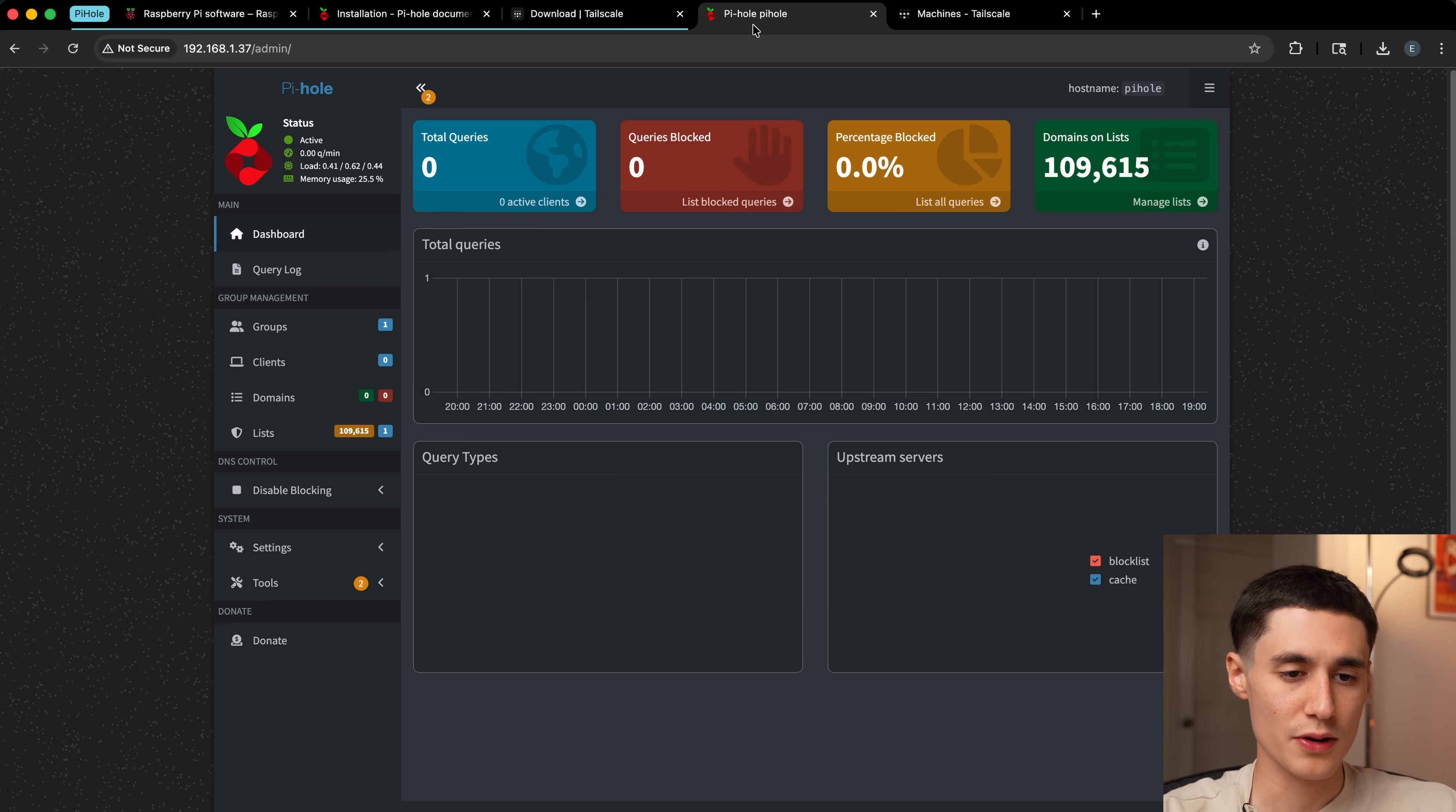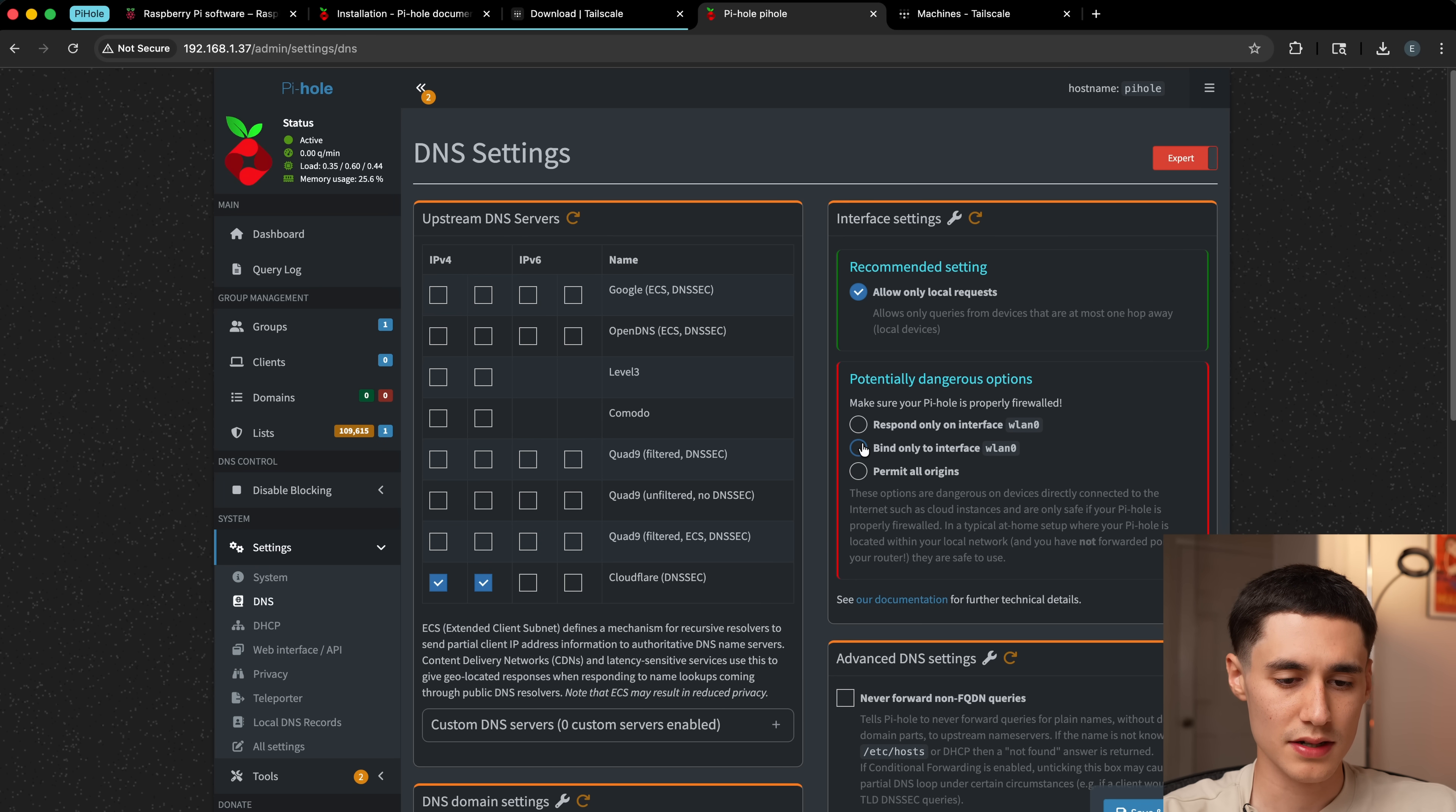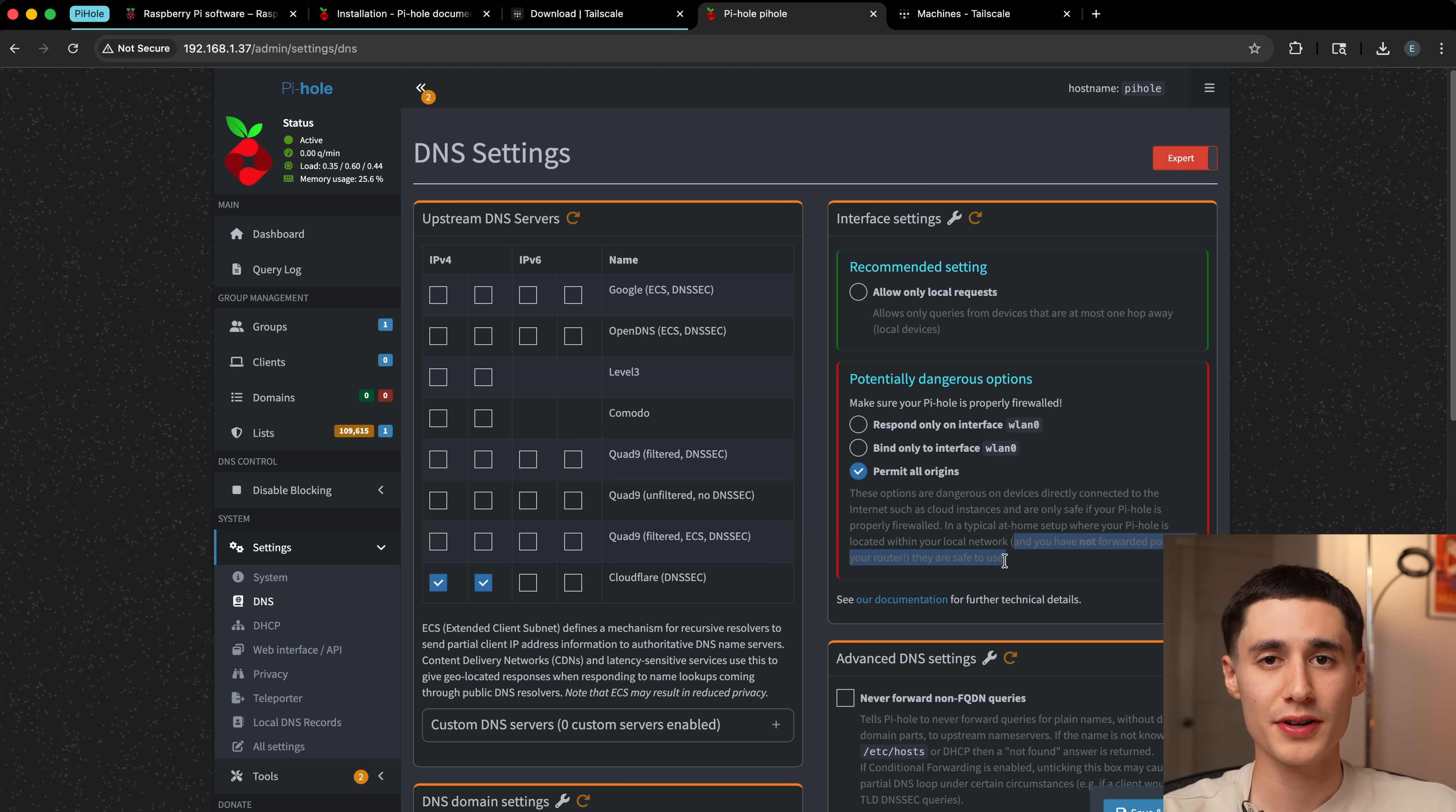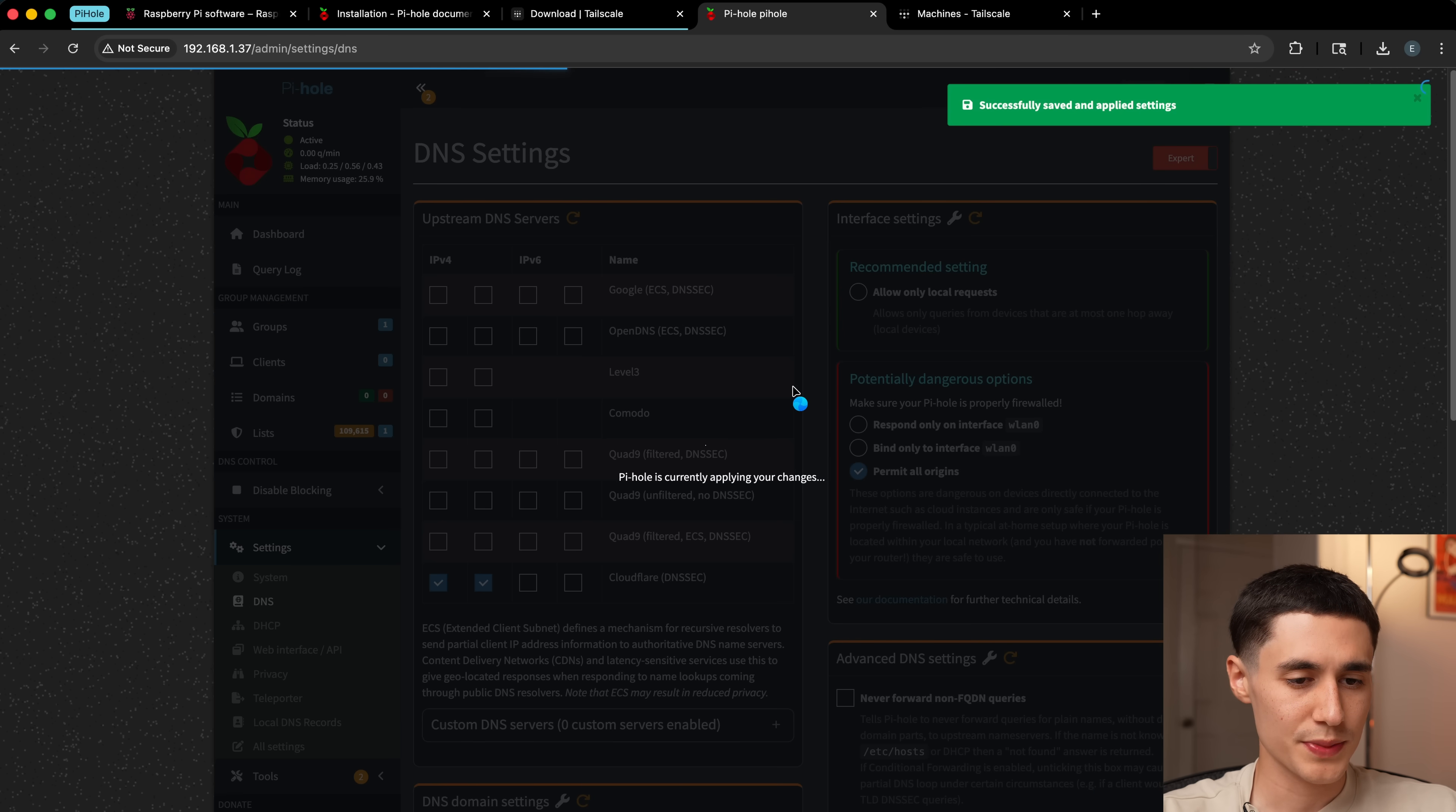Then we're going to need to go back to the Pi-hole admin panel and under settings, DNS, we're going to change one of the interface settings here and we're going to say permit all origins. Now I know this looks scary because it says potentially dangerous options, but if you read here, we're not port forwarding at all. The Pi-hole is still behind our router and it's not exposed to the open internet. So if you follow the setup, there's not going to be any security concerns. I'm just going to say save and apply.